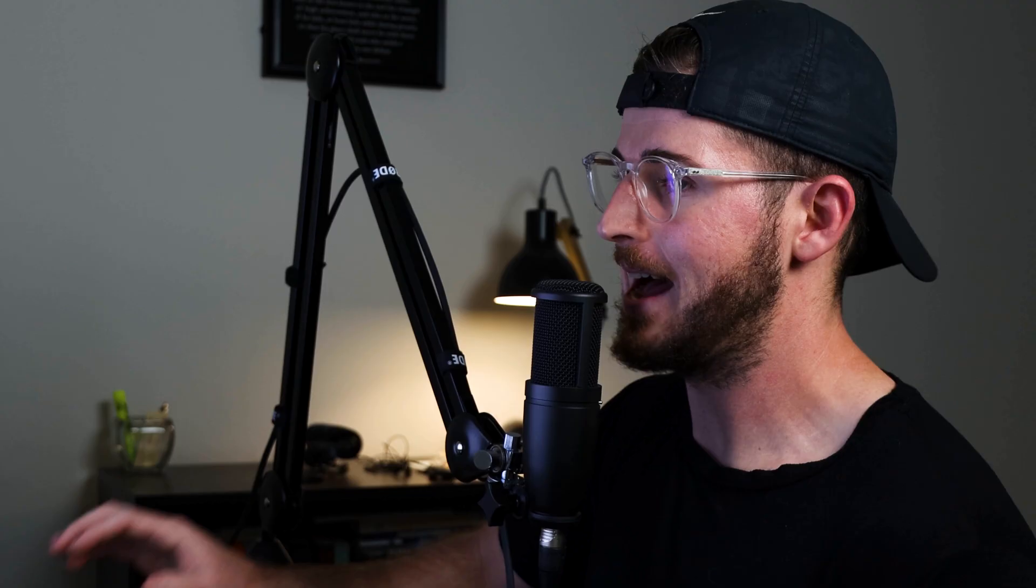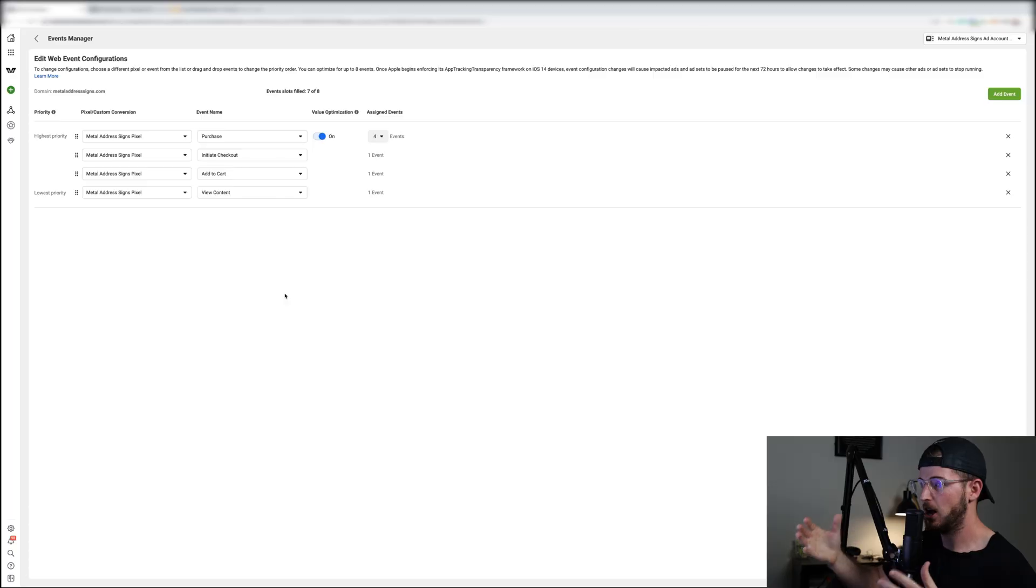And the big answer for that is value optimization. Value optimization takes up four events and the reason why is because to pass enough data with Facebook they must take up more events. I know it's weird, it doesn't really make sense to me either, but essentially for the value optimization to pass through the pixel they take more than one event up, which requires more events on your domain.